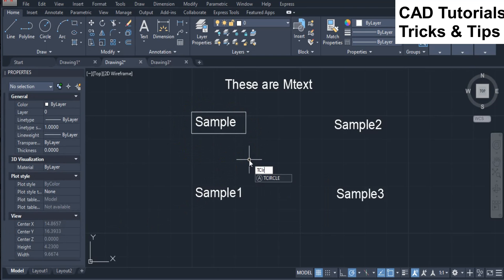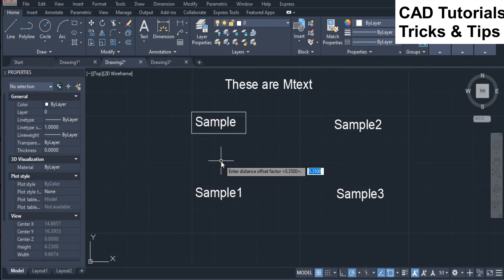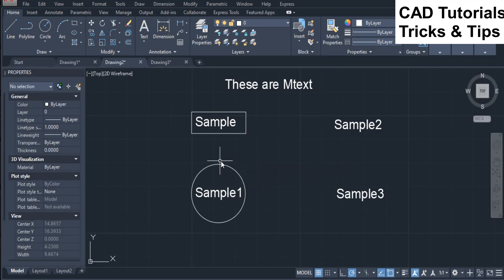Now we look at the T-Circle command. First we select the circle option for mtext. Here you can see that a circular frame will be inserted around the mtext object.